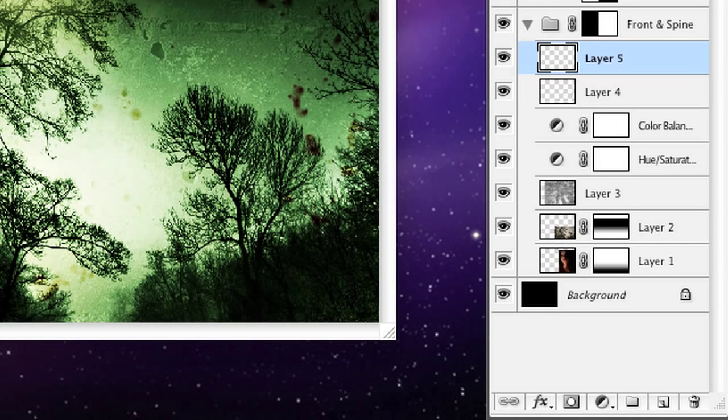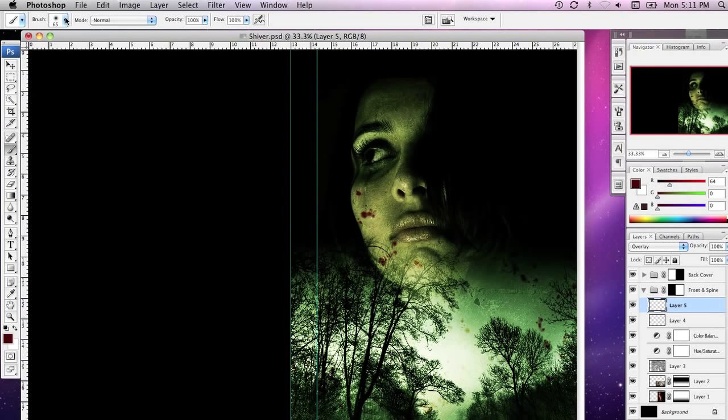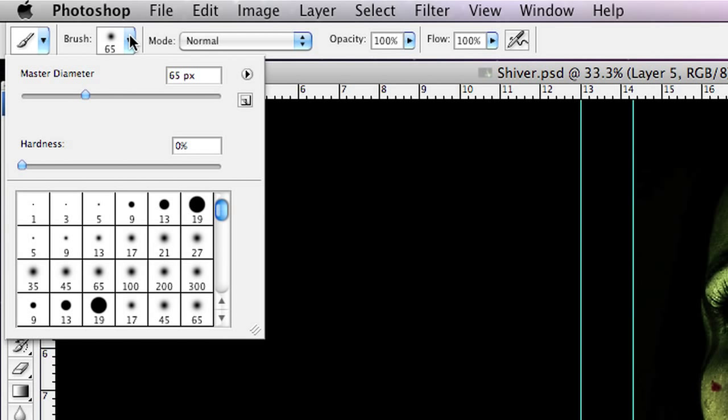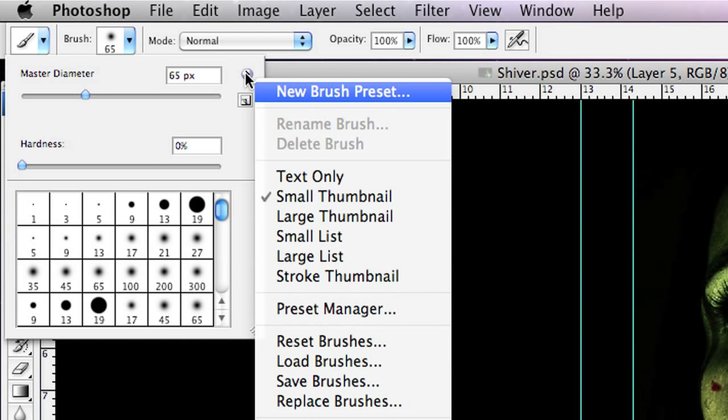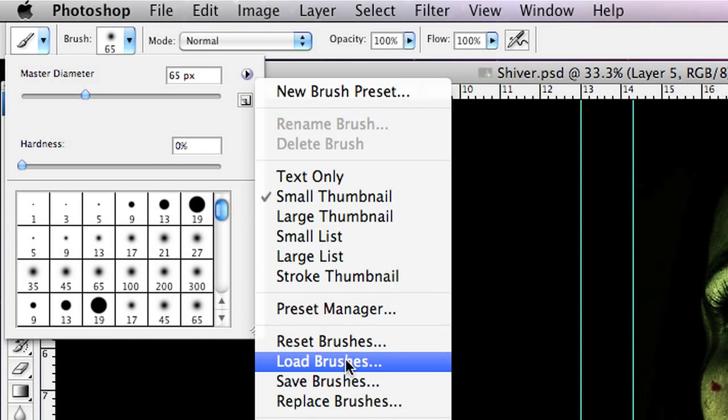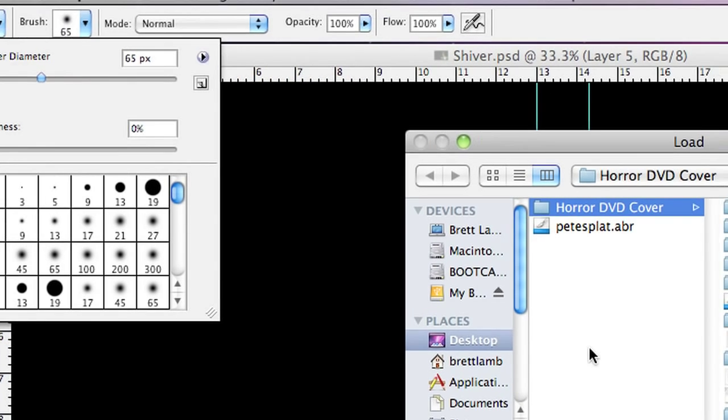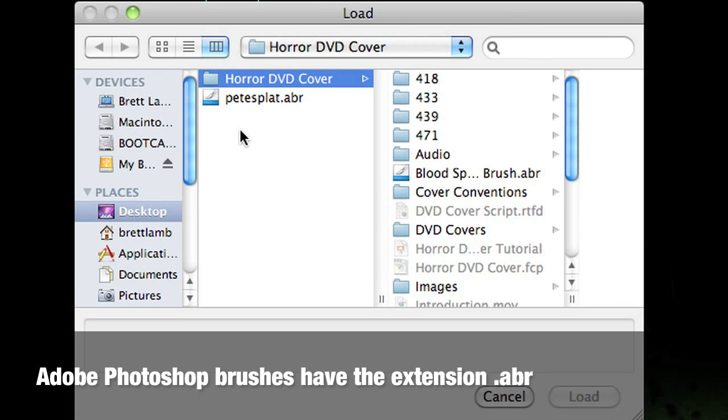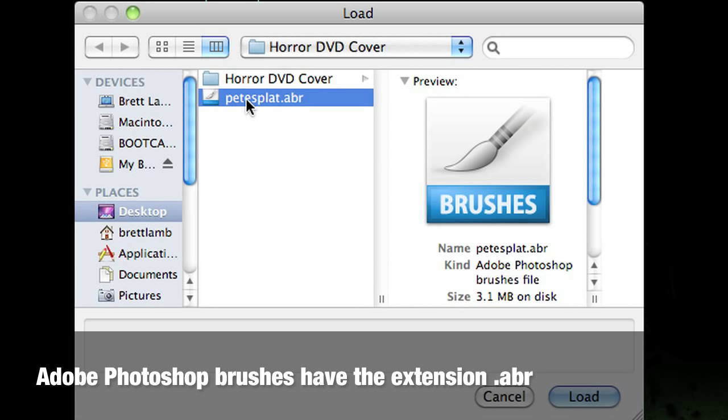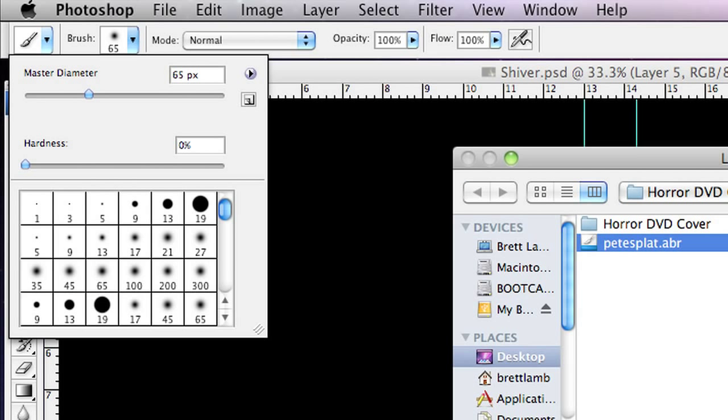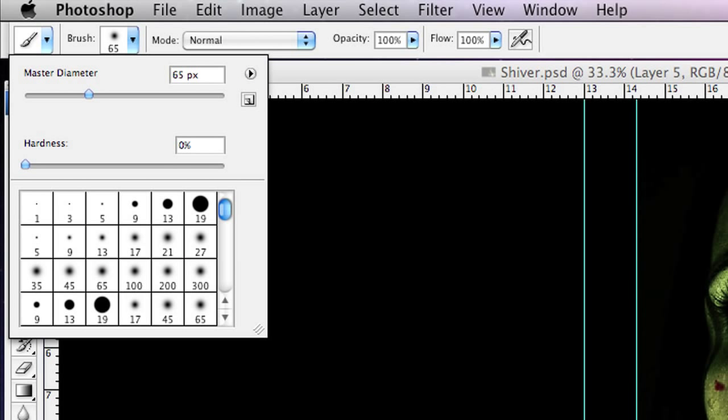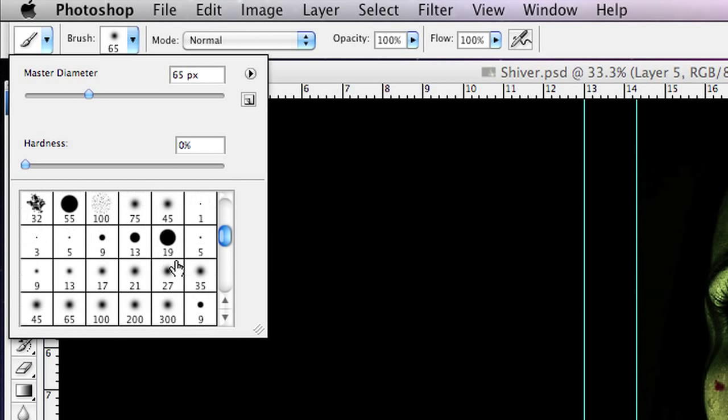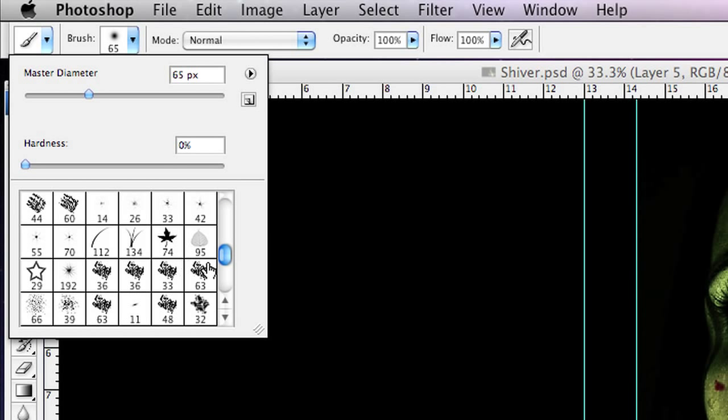And I'm going to go up to the brush menu up here in the options bar, go over to this little drop down menu and I'm going to load some brushes on the desktop of my computer. I've already downloaded a set of brushes from the internet and when you load the brushes they'll appear at the bottom of, they'll be appended to the bottom of your document here.